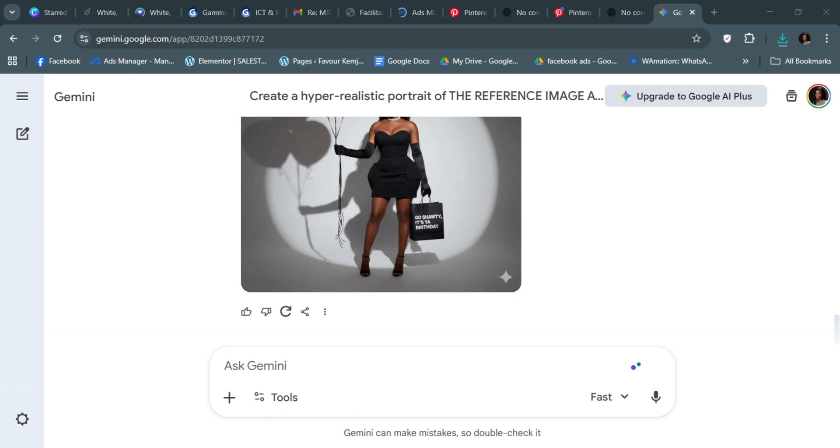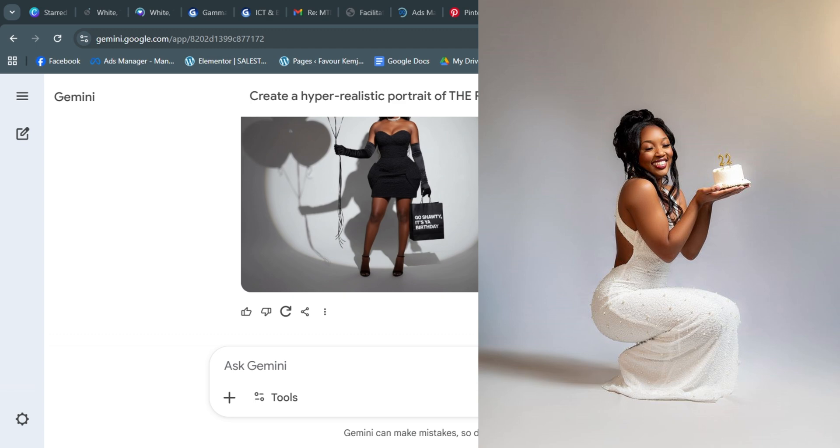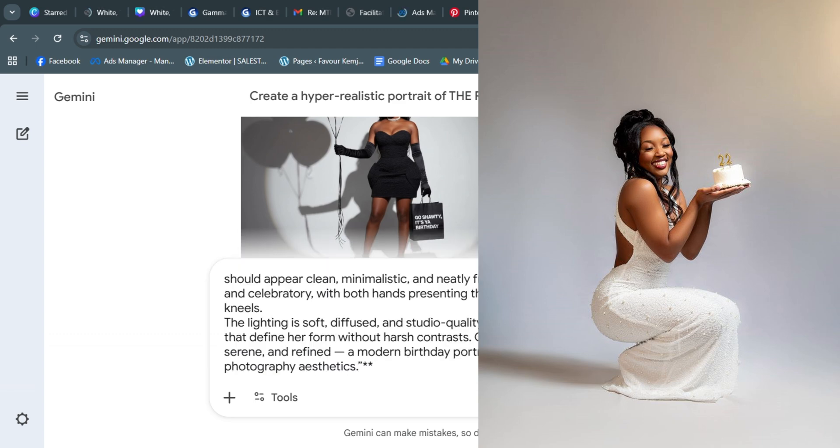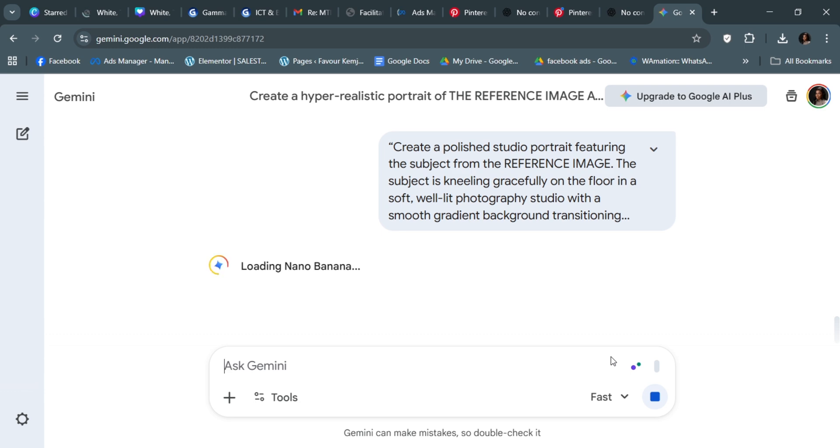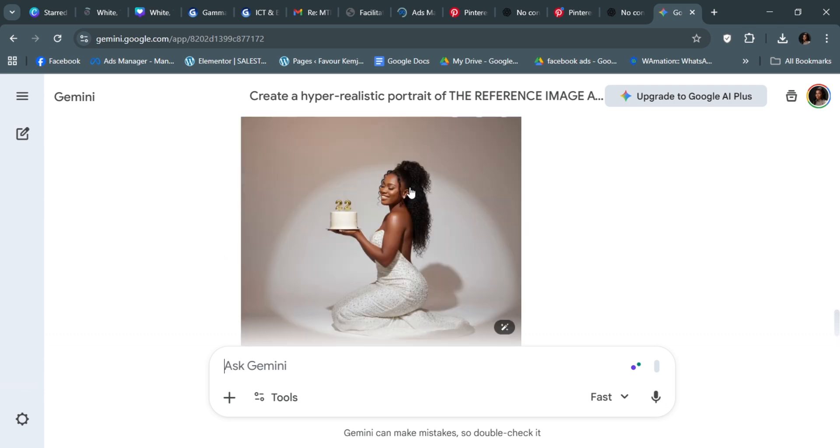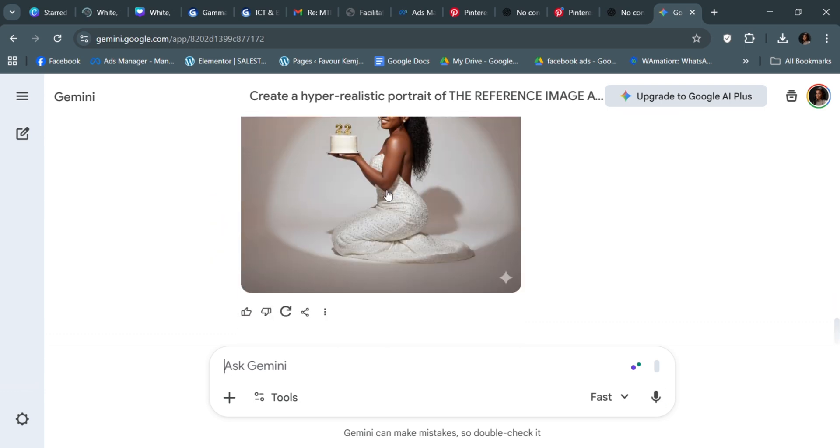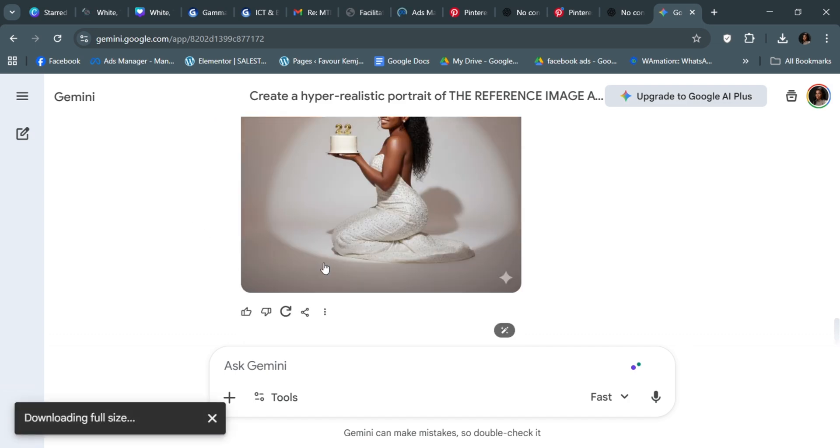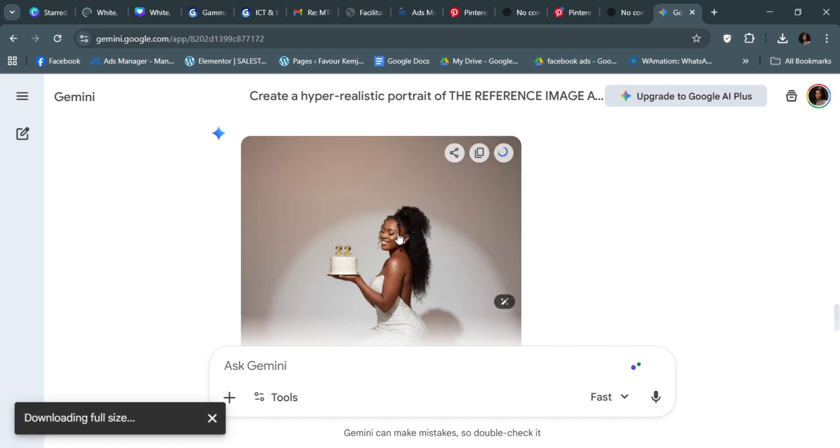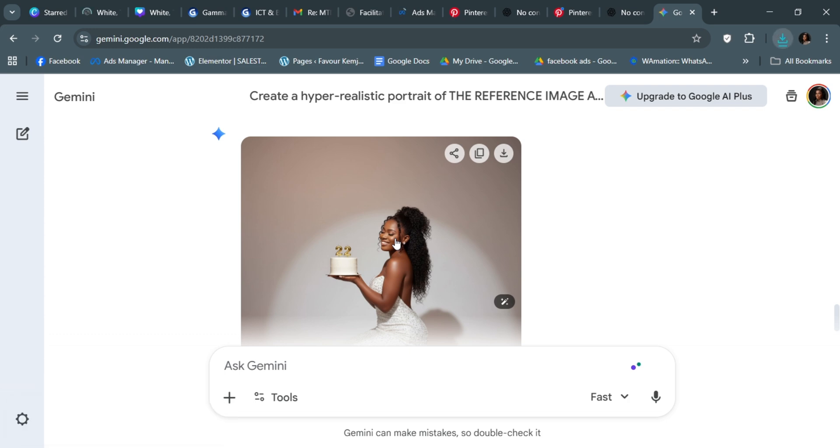Let's do this one with the cake. Okay, now we are just going to download this. We have all that we need. So that's it guys—it's literally very simple. You can get your birthday shoot, any kind of shoot you want using ChatGPT, Gemini, and Pinterest.